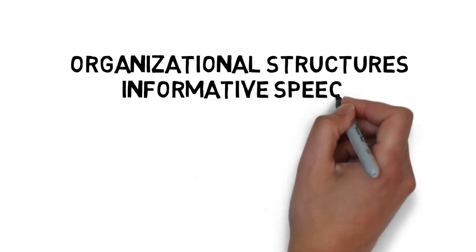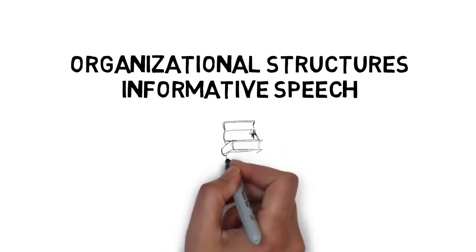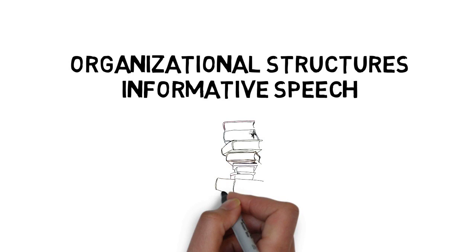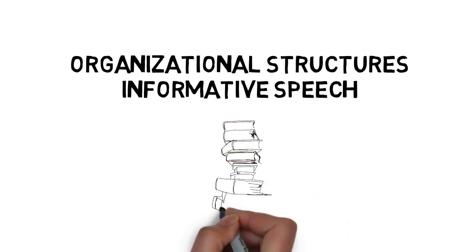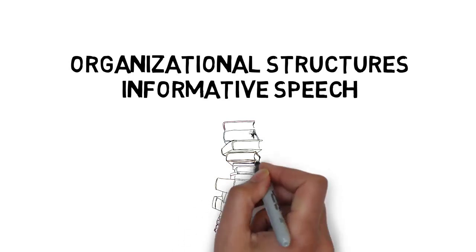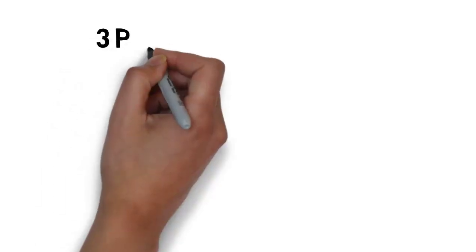Organizational structures for informative speech. In this video, we'll review organizational structures for informative speeches. The information in this video provides a general overview. Please consult assigned readings for more in-depth information. As the course progresses, many of the ideas discussed in this video will be covered in more detail.